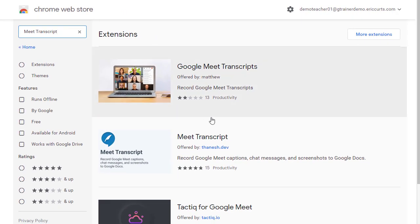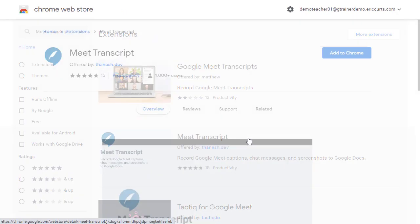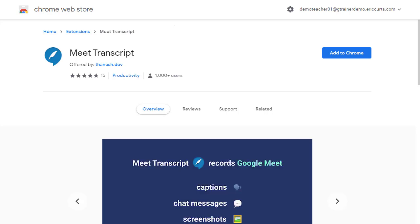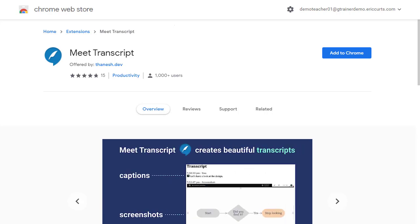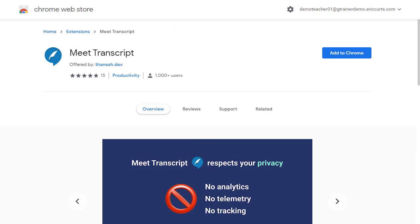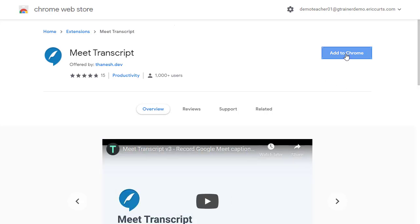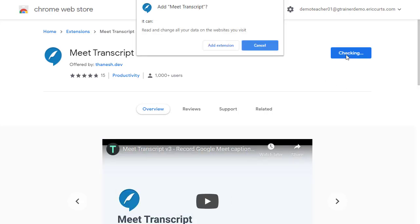Once we find it, we can click on the result to open the page for this specific extension. If you're having any trouble finding the extension, a direct link is included in the description of this video and in my blog post. Now we can install the extension by clicking Add to Chrome and then by giving permission for the extension to install.